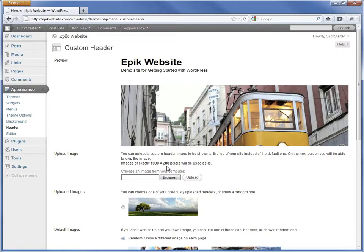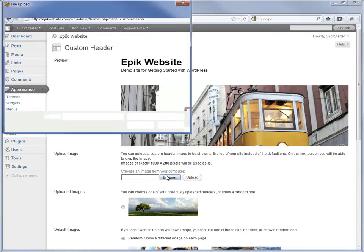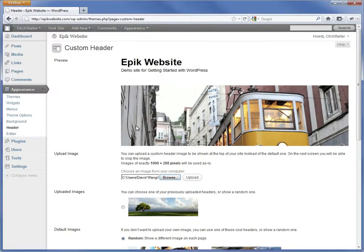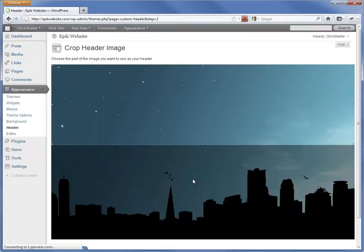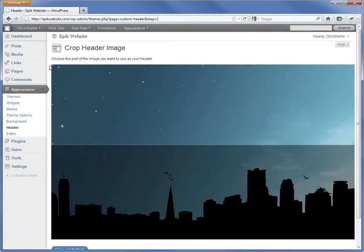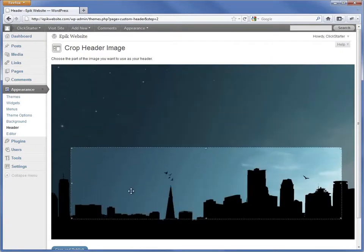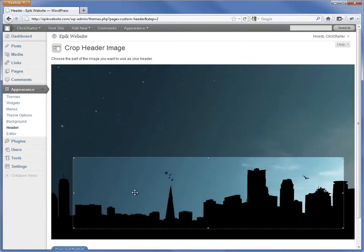To use our own image in the header, we'll need to select the image that we want to use. Click Upload and we'll be brought to the Crop Header screen. Use the mouse to select the crop area and click Crop and Publish to confirm.